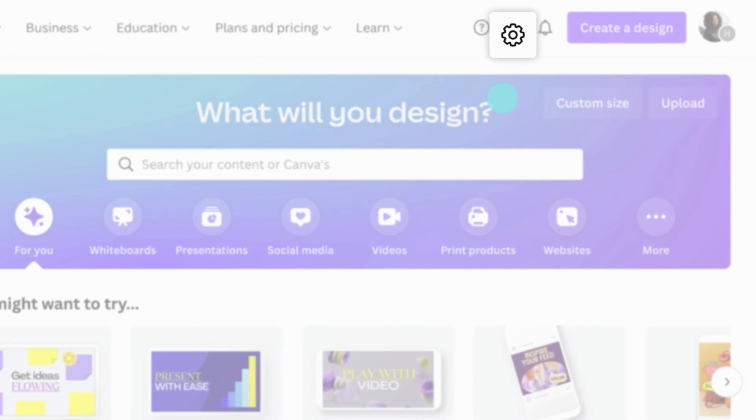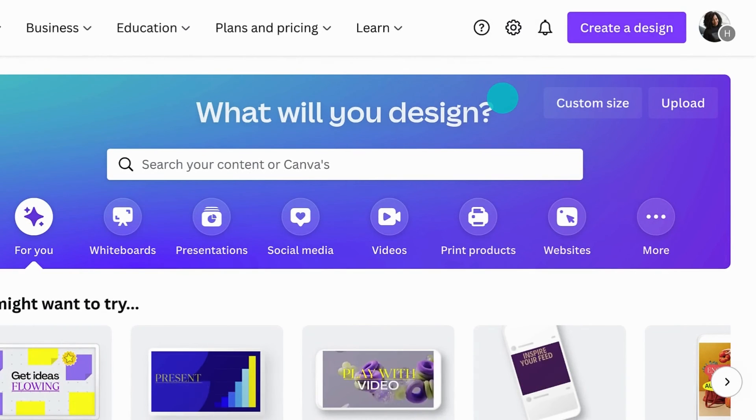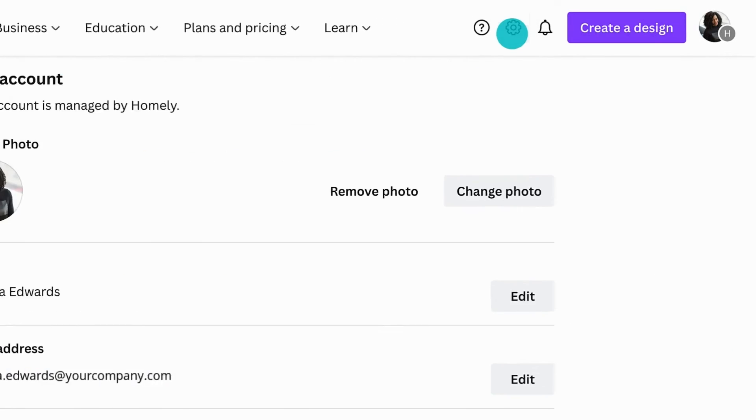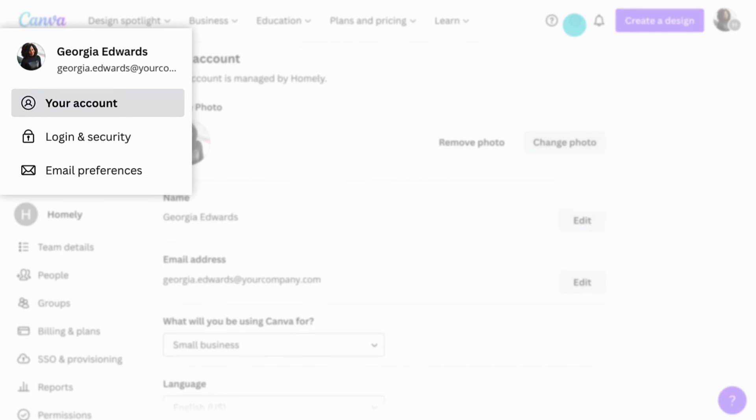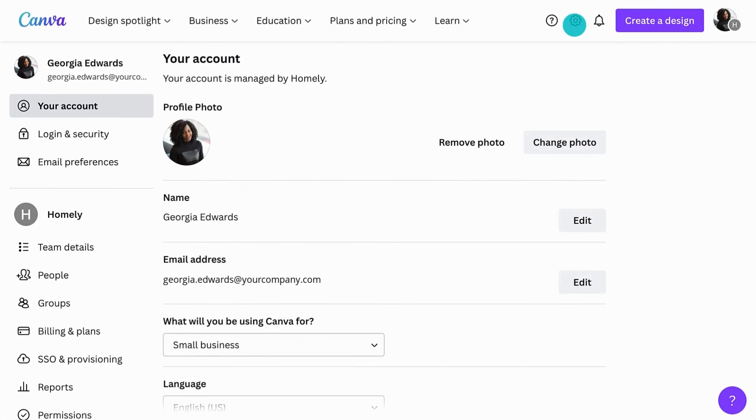Go ahead and click that little gear icon at the top of your page. Here you can adjust your own account settings, like your profile photo or notifications, as well as your teams.